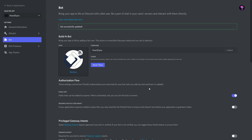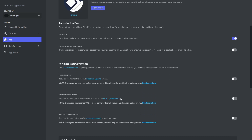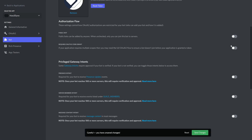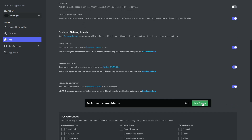Before you leave this page, there are a few other settings to adjust. Scroll down and disable the Public Bot option, since this is going to be a private bot. Then enable the OAuth2 grant as well as all three of the Privileged Gateway Intents. Once you're done, hit Save Changes.